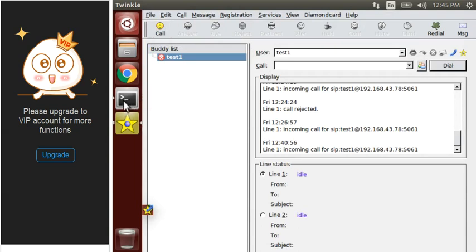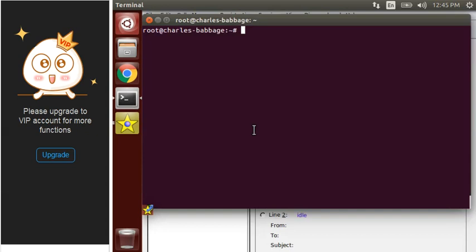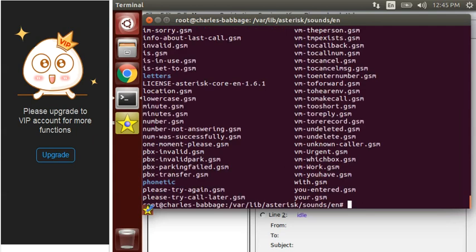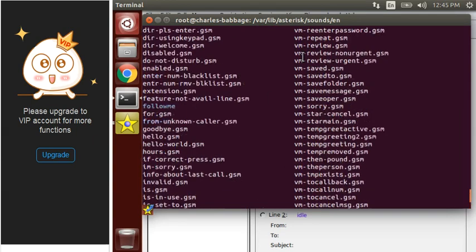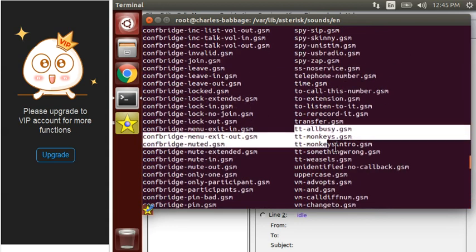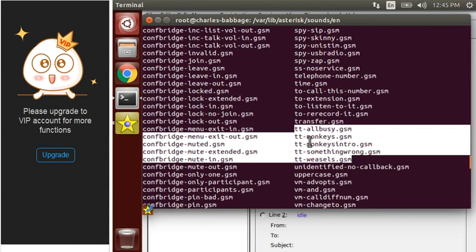Now the next thing is, let's move to the sounds folder of Asterisk. As you can see, there are many sound files here. We will make use of them in our dial plan. We will make use of tt-monkeys, tt-allbusy, tt-somethingwrong, and others — we can use any of them. Let me show you one example of this.